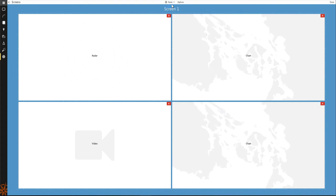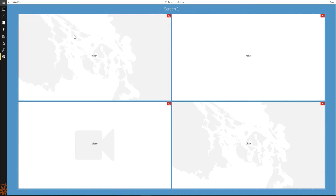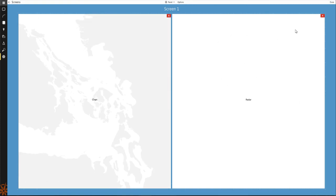Once the panels have been set in the configurator, you can rearrange them by clicking and dragging the panels on the display. To remove panels, click on the red close button in the upper right-hand corner of the panels.